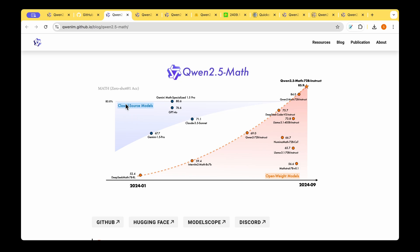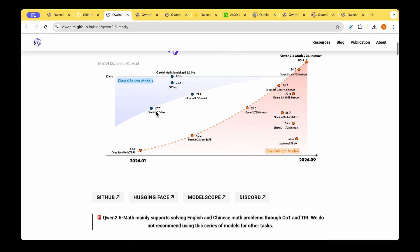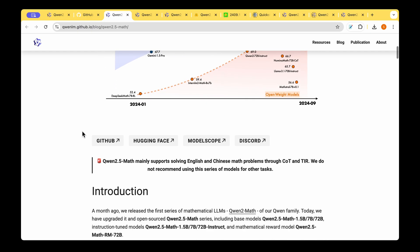This is the benchmark that's set by Gemini math specialized 1.5 Pro model and the benchmark that's been set is 80.6 on the Math benchmark. QUENT 2.5 Math with 72 billion instruction tuned model is now at 85.9 and this is an open weight model versus the Gemini math specialized model which is a closed source model.